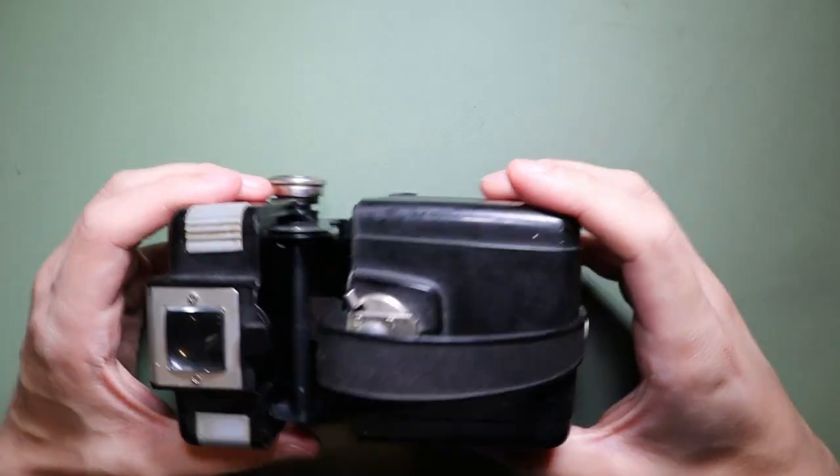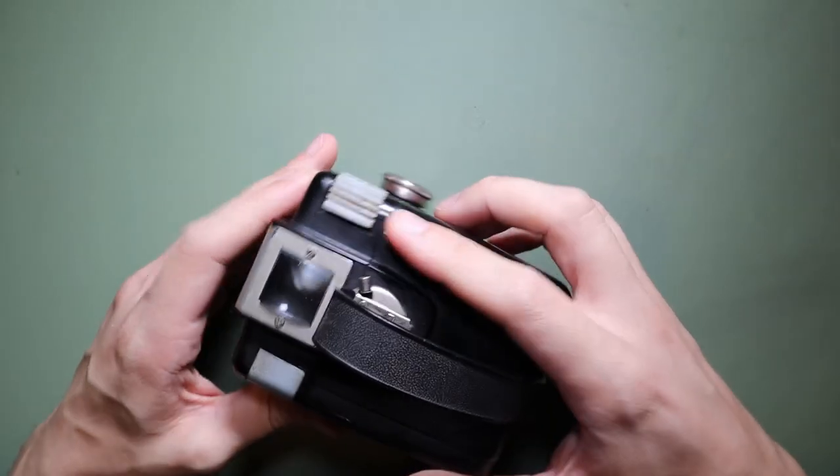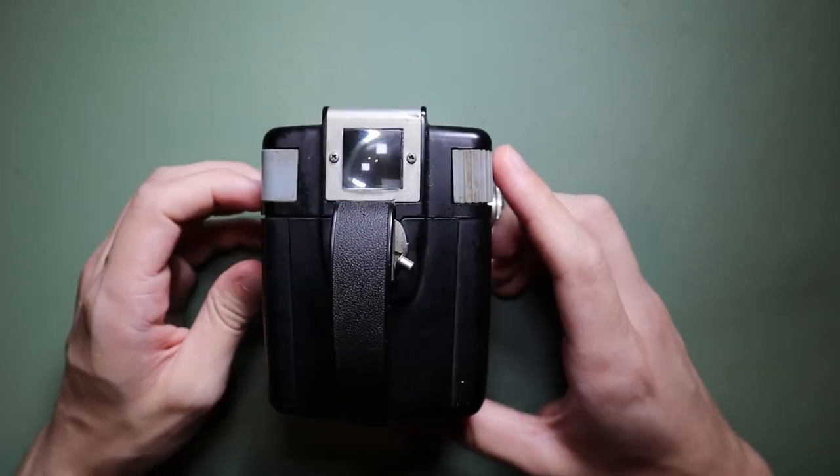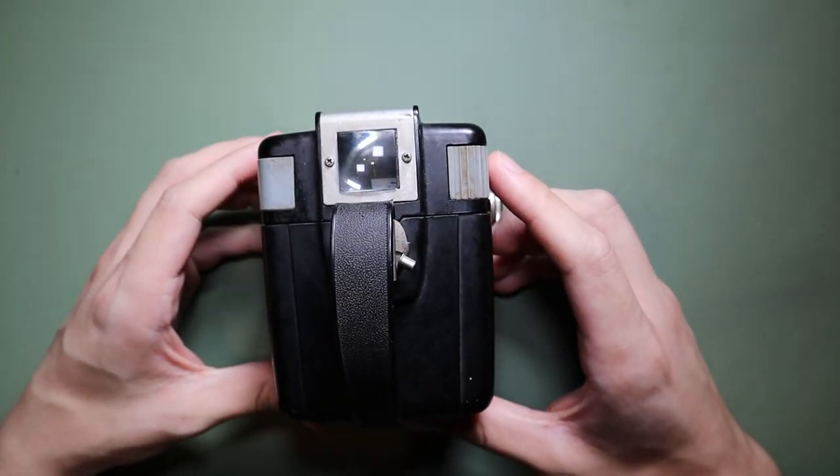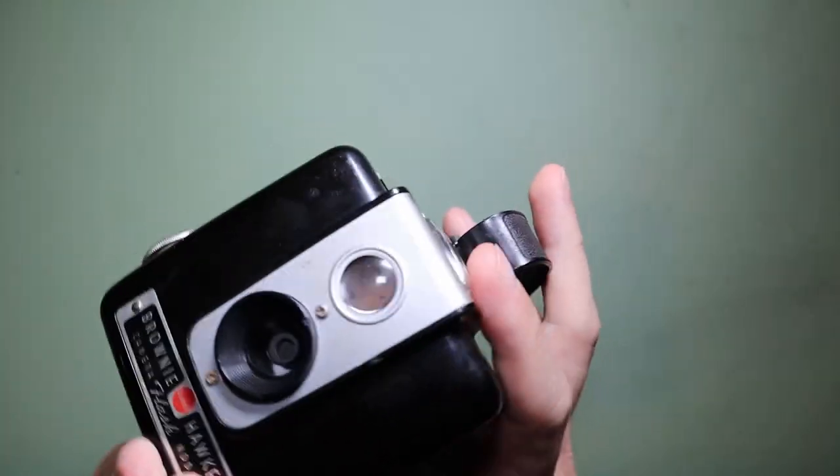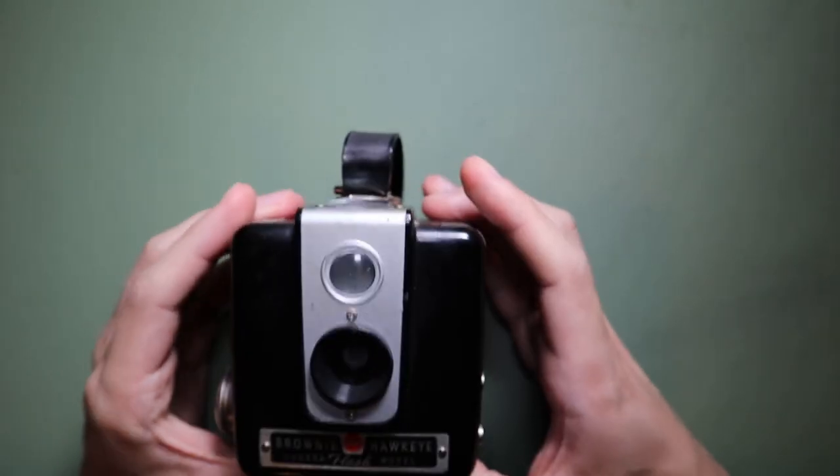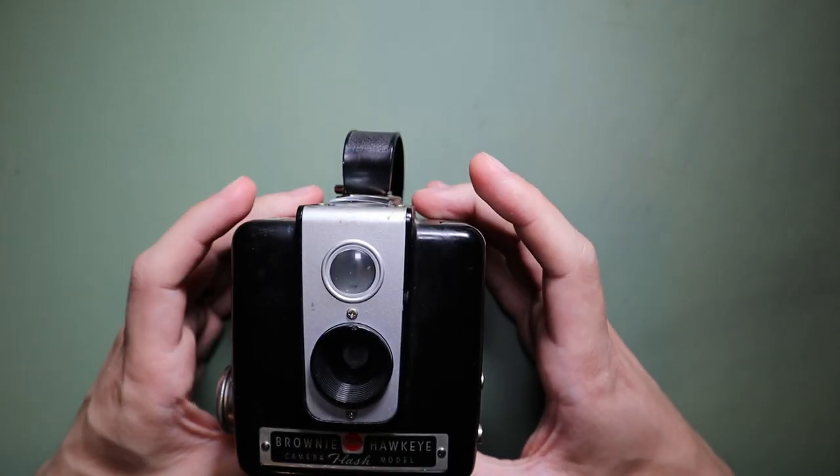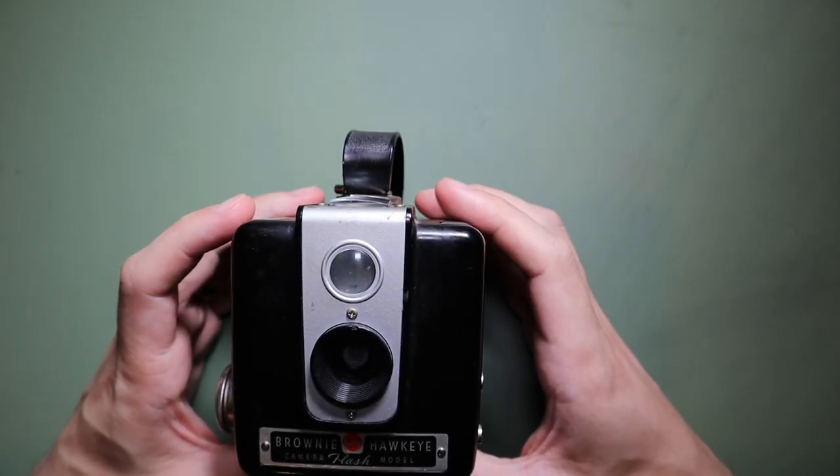Putting it all together we get this cool antique camera from the 1940s and 50s that still take some pretty awesome pictures. As always, I hope you learned something and thanks for watching.